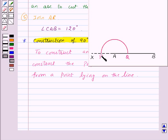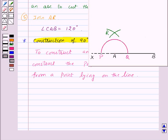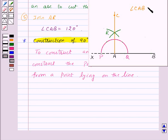Now open your compasses more than PA, and with Q and P as center, draw two arcs to cut each other at point R. Now we will join the points A and R and mark this point as C. Thus, angle CAB is equal to 90 degrees. So by constructing the perpendicular at point A, we have constructed the angle CAB equal to 90 degrees.